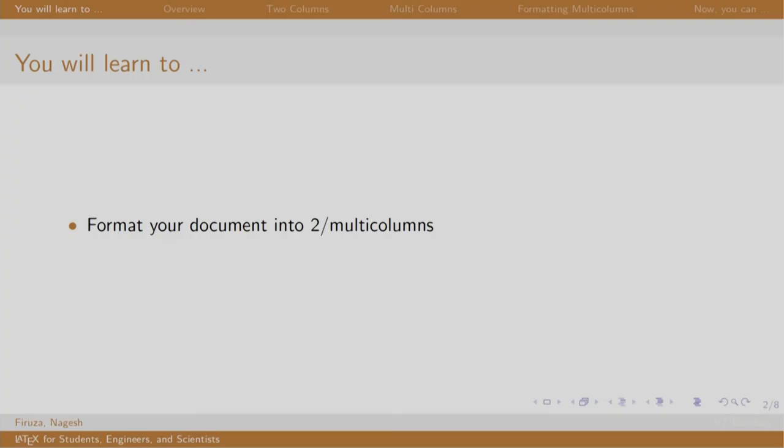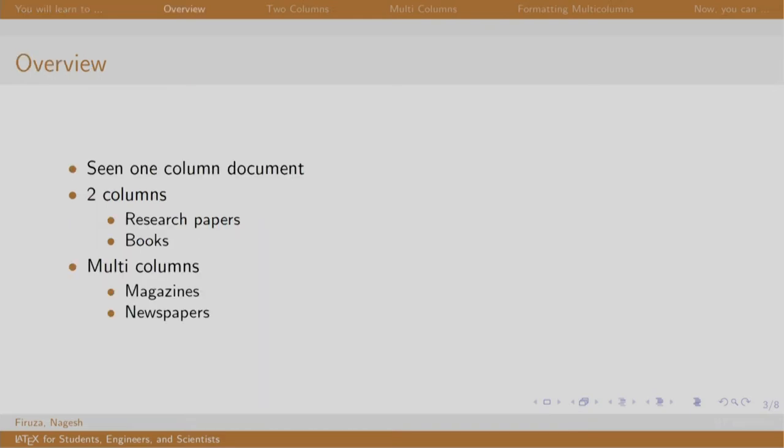Welcome back to the session on LaTeX. In this session, we will learn to format our document into two columns and multi columns. In the previous sessions, we formatted our document into one column, the default format. Two columns are generally used in research papers, journals, and large books. Documents like magazines, newspapers, and posters are typeset in multiple columns.